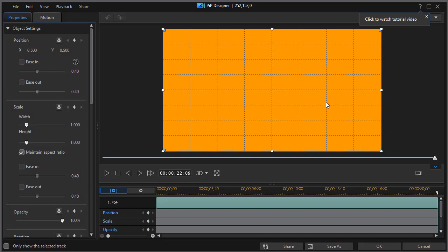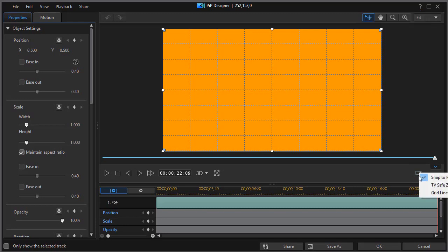I want you to notice that I've put the grid on my PIP designer here. You do that by clicking on the lower right below the preview screen, and you can choose snap to reference guide or grid lines. I've chosen grid lines here. I'll show you why in a moment.